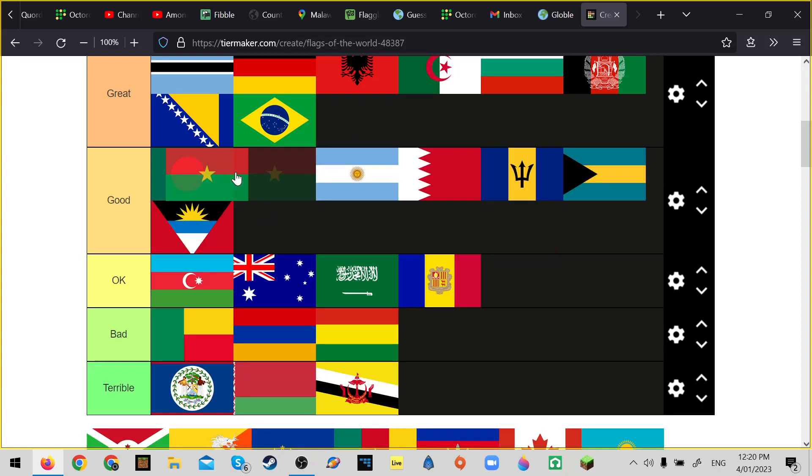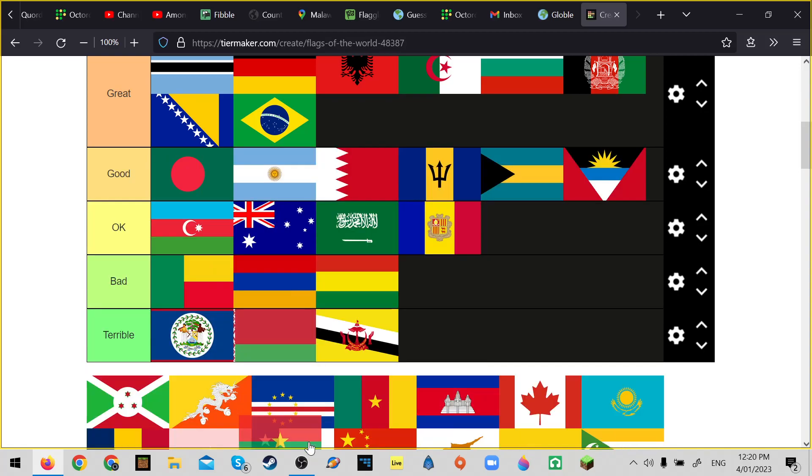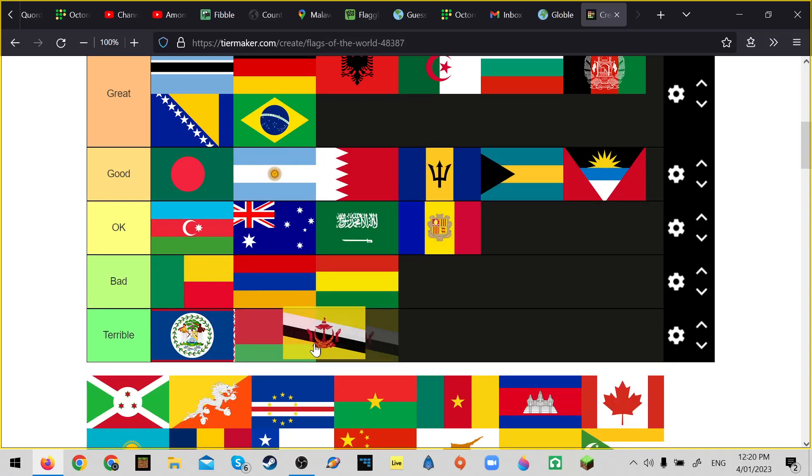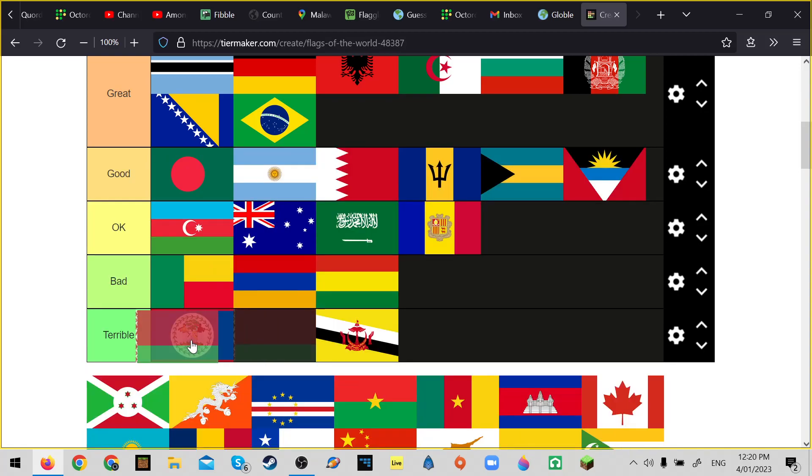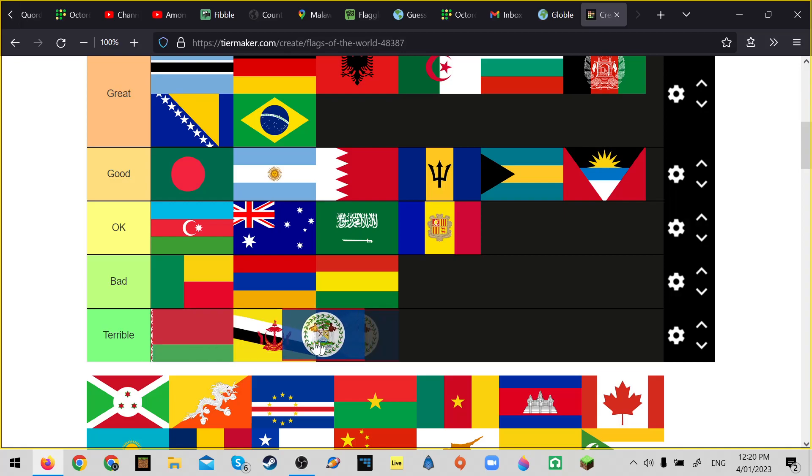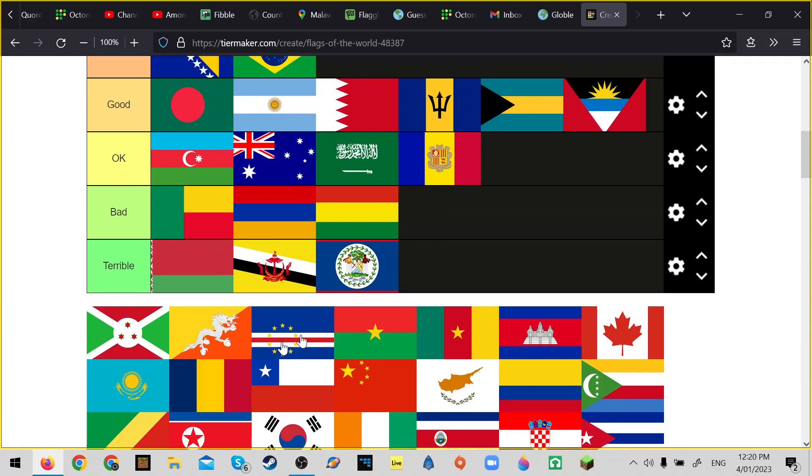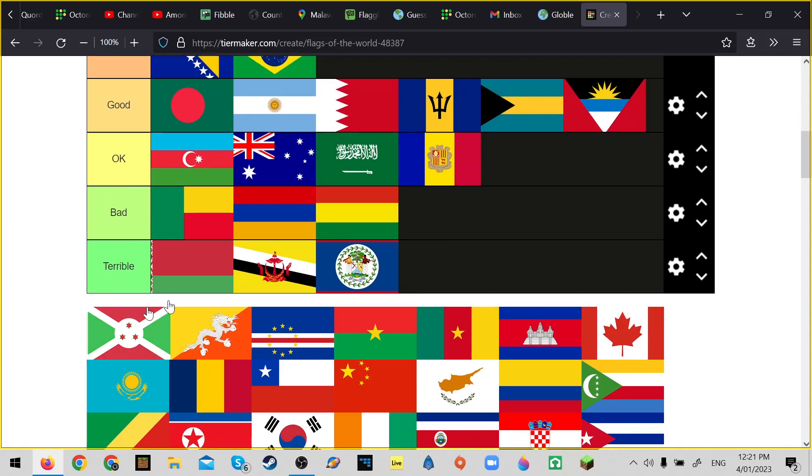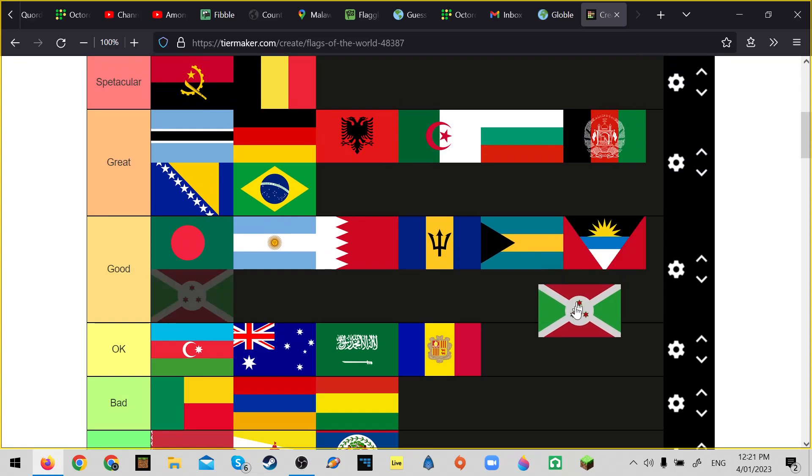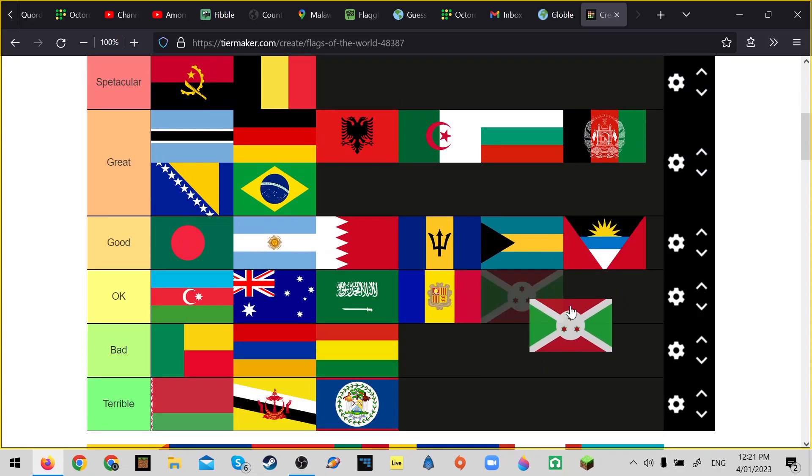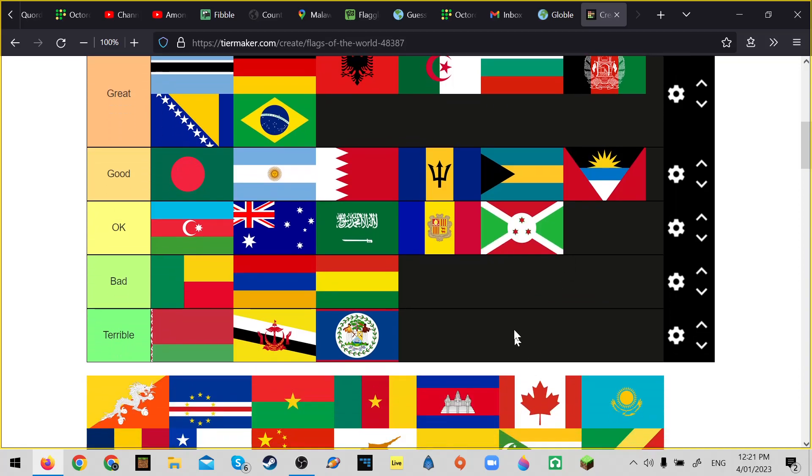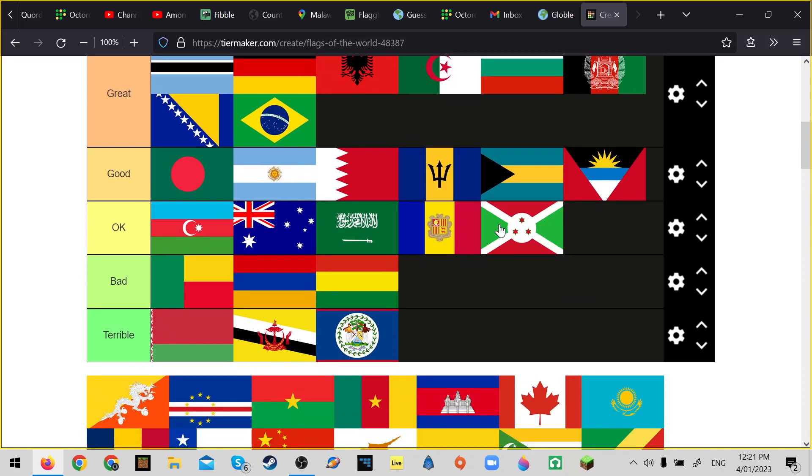Brunei - okay, Brunei is better than Belarus and Belize. Okay no, okay let's just go on to Burundi. Burundi's okay, it works, better than Andorra.